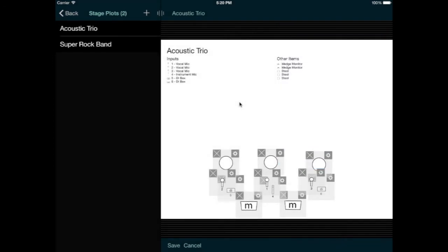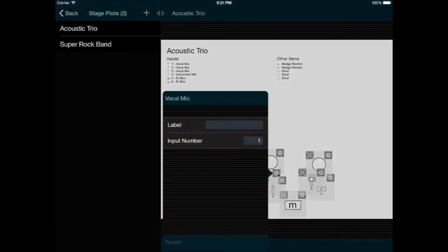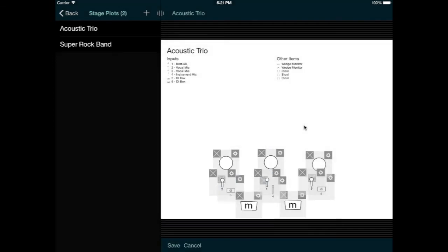And by default, the stage plot items also have standard names like vocal mic and instrument mic. But if you want to be more specific, you can enter your own names. For example, we can edit the lead singer's vocal mic and specify that it should be a Shure Beta 58, and now that name appears in the input list.